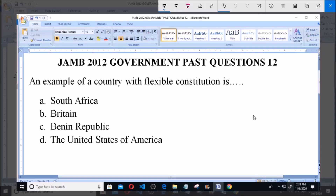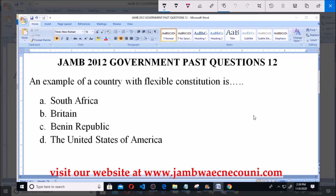Welcome, this is Jam here. 2012 government past question, question number 12. The question says: an example of a country with a flexible constitution is dash.